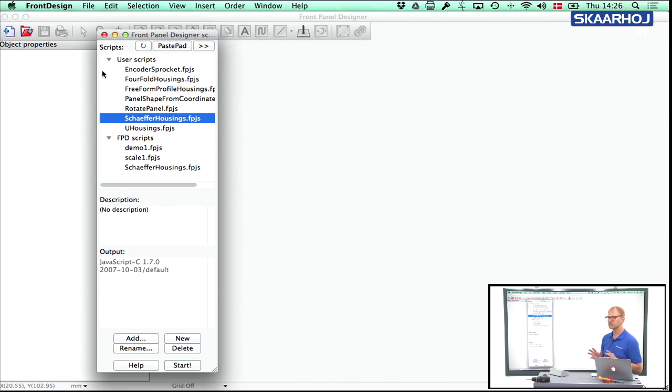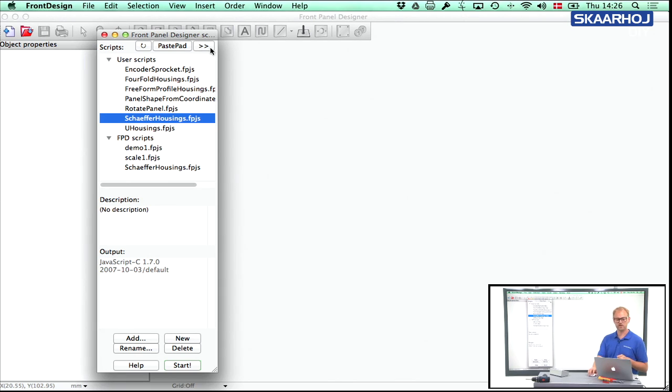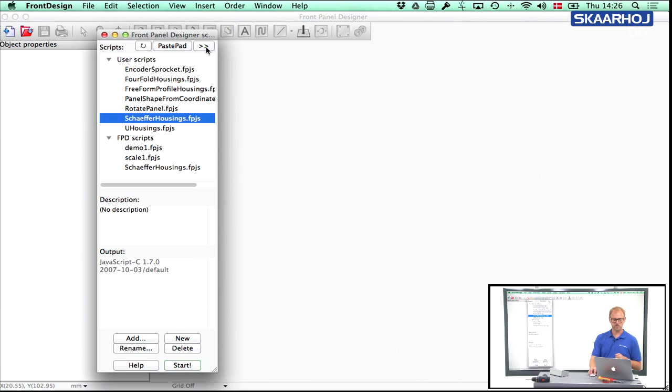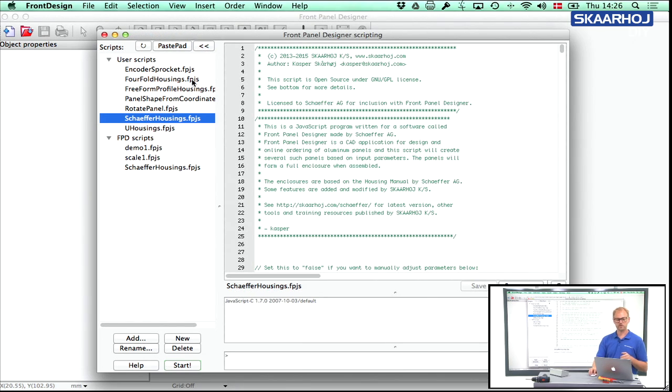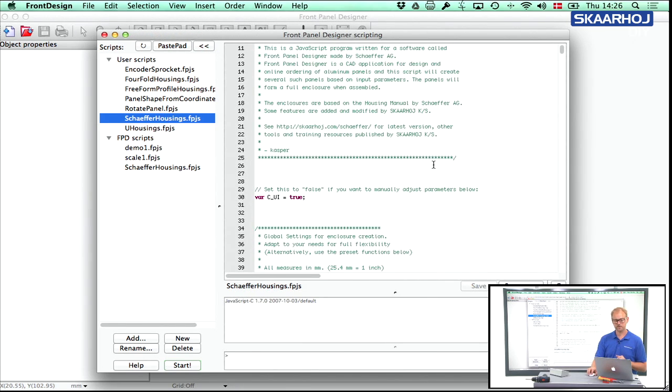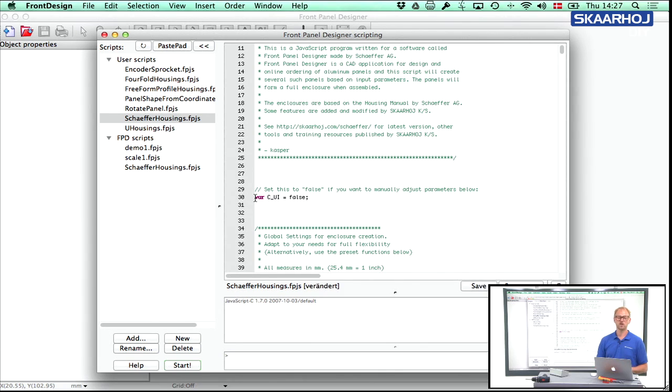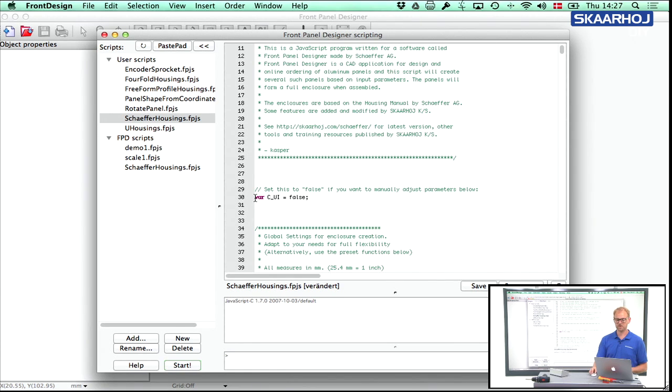The first thing you do when you open the scripts dialog inside Front Panel Designer is to press this button right here, which will open up so you can see the contents of the Schaeffer housing script. And the first thing you need to do is to go to this line where you need to change a variable. It's called C_UI. Set it to false because then the GUI will not open up. So that's step number one.